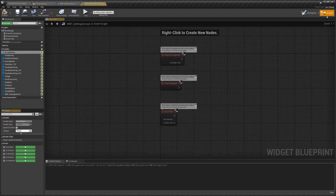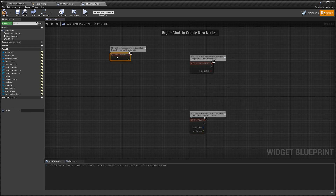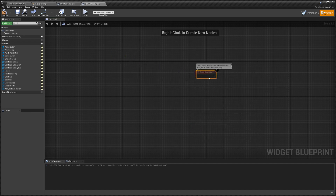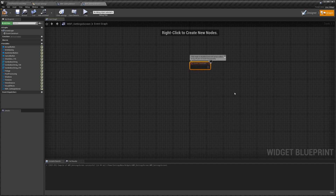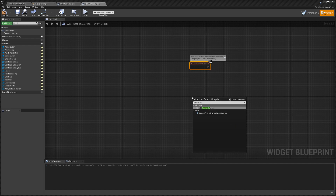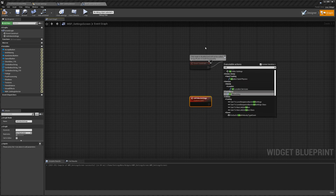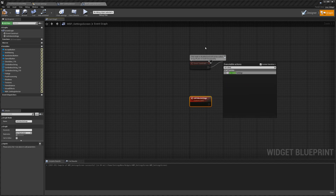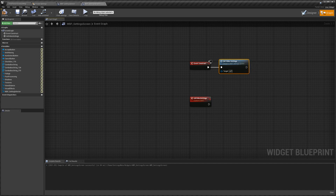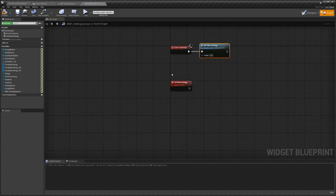Let's go over to our event graph. We're going to delete everything except for Event Construct — we need that. We'll leave Event Construct up here and come back to it in a moment. We're just going to create one custom event, and this will be our Init Video Settings. And that's actually what we need on Event Construct — to run that Init Video Settings.